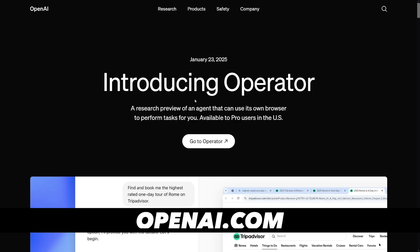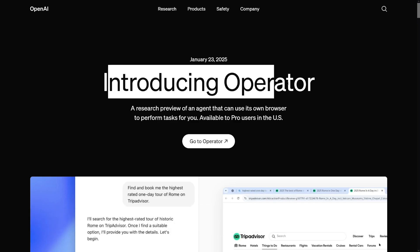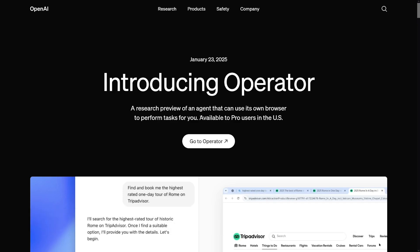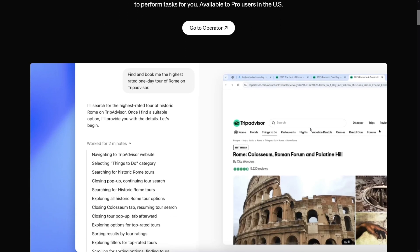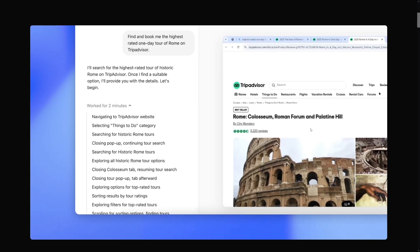Introducing Operator. First of all, this is available to pro users and it's only in the US — you can use a VPN though, that's what I was using. But you have to be a pro user and pay $200 for it, so it's still not available to the general public yet. I honestly think that this is a good thing for now; it will be opened up, and of course there are going to be other tools that will be able to do the same.